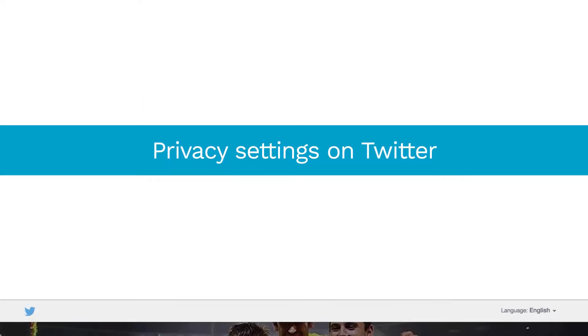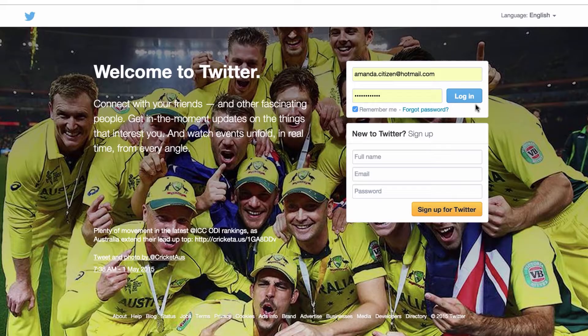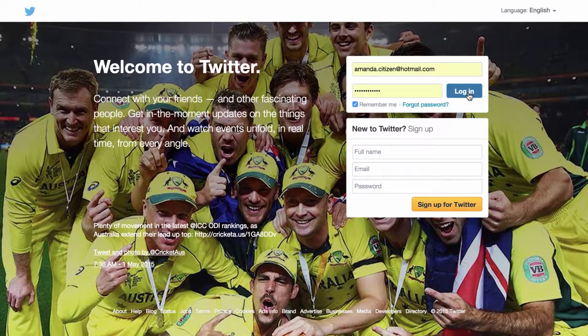Twitter's privacy settings allow you to control things like who sees your tweets, who can tag you in photos, and who can direct message you. To change your privacy settings on Twitter,